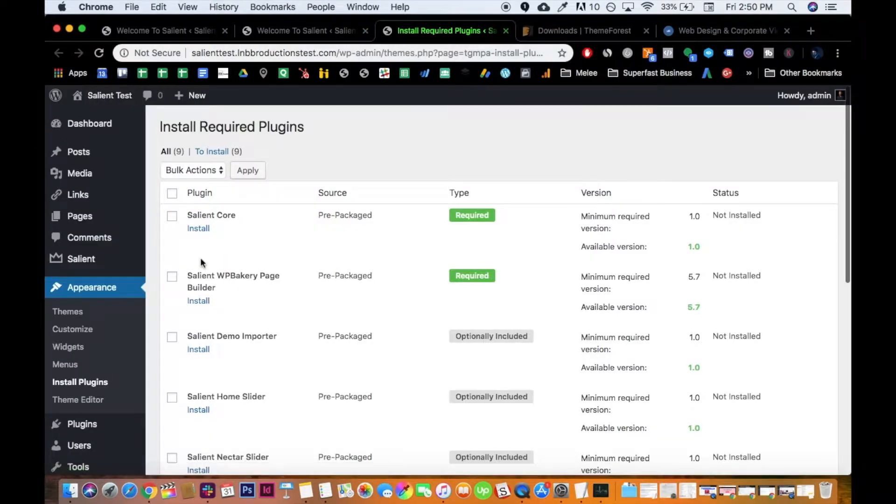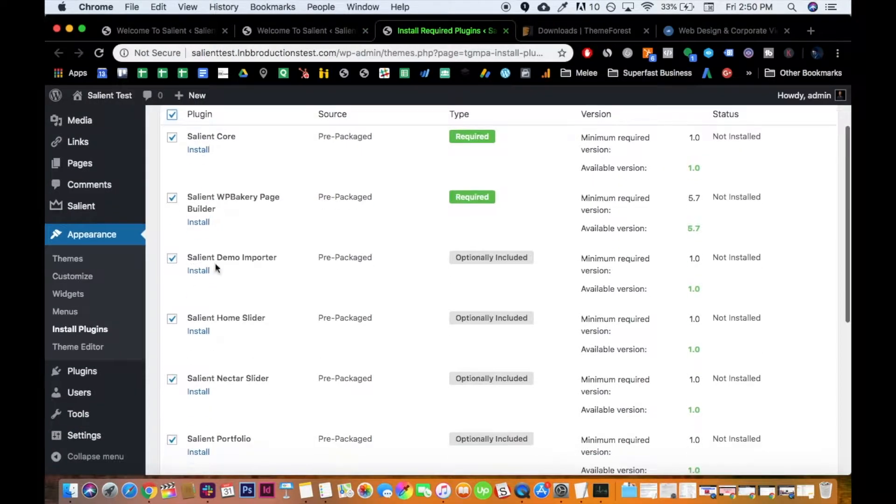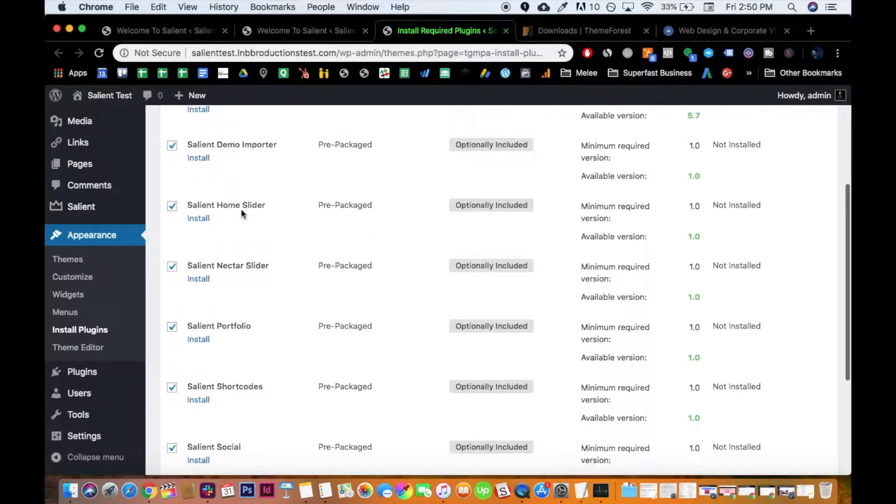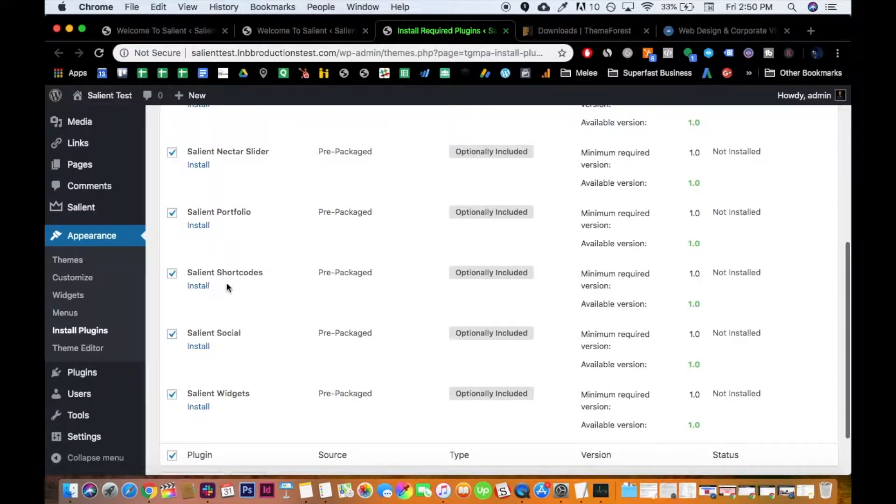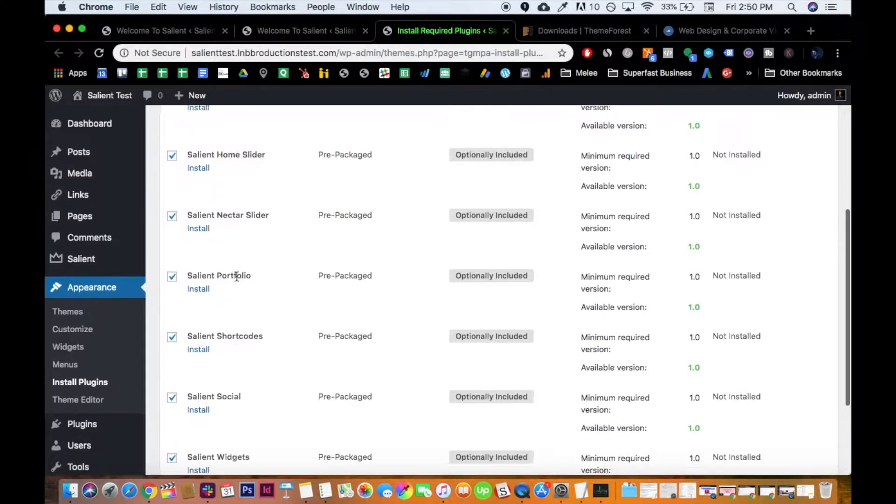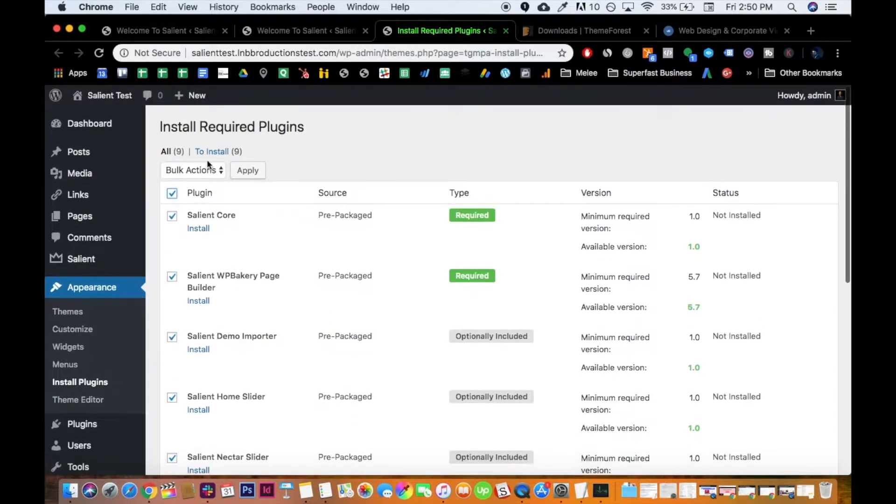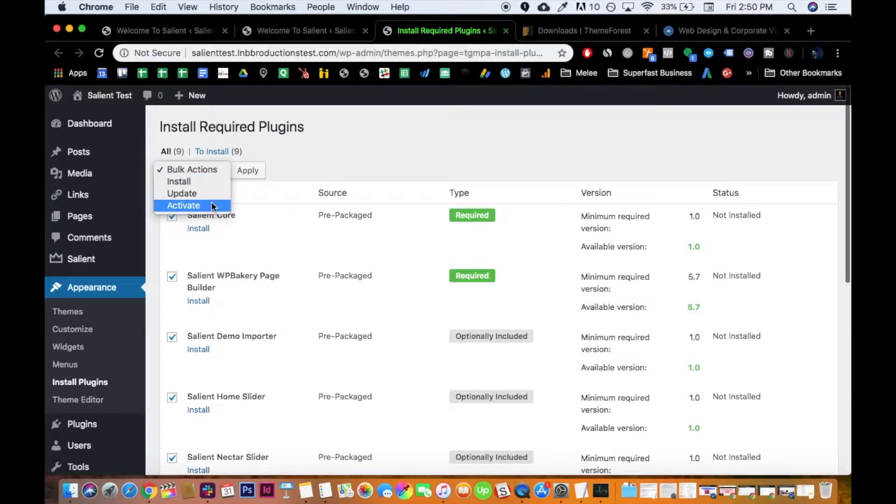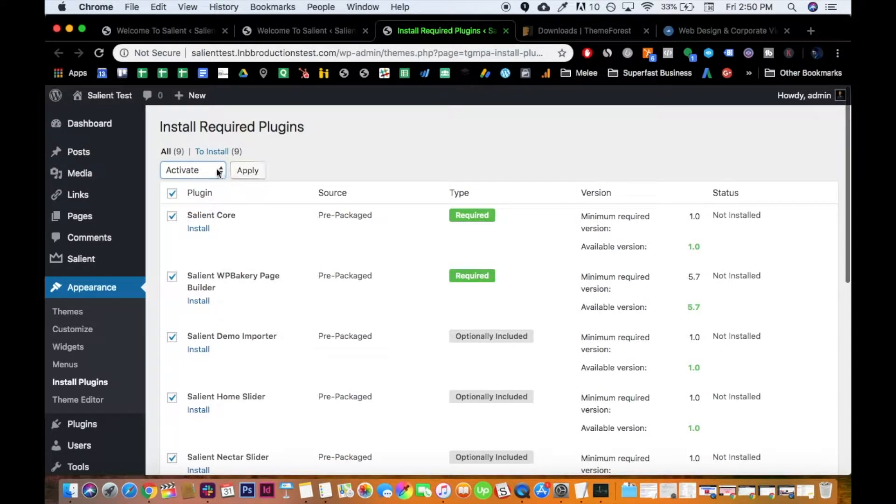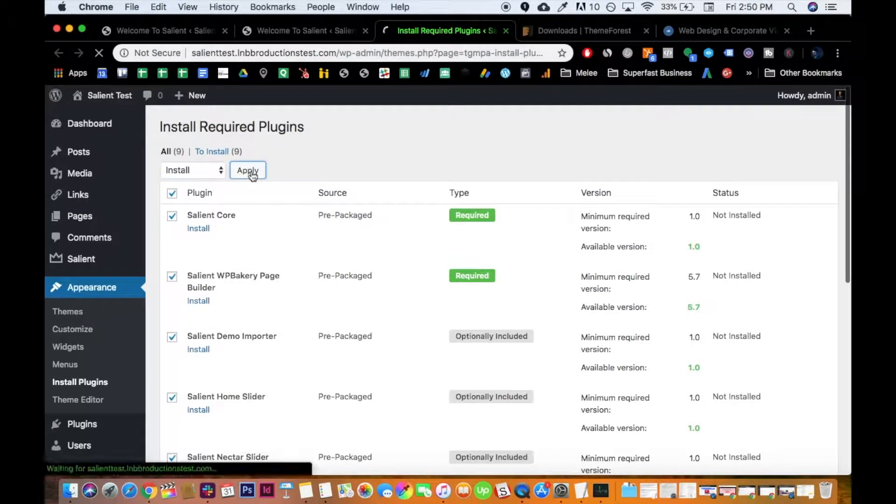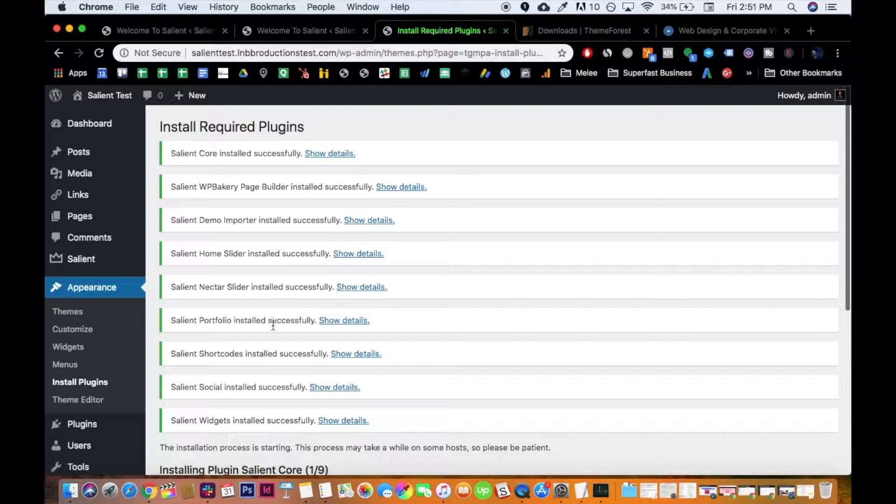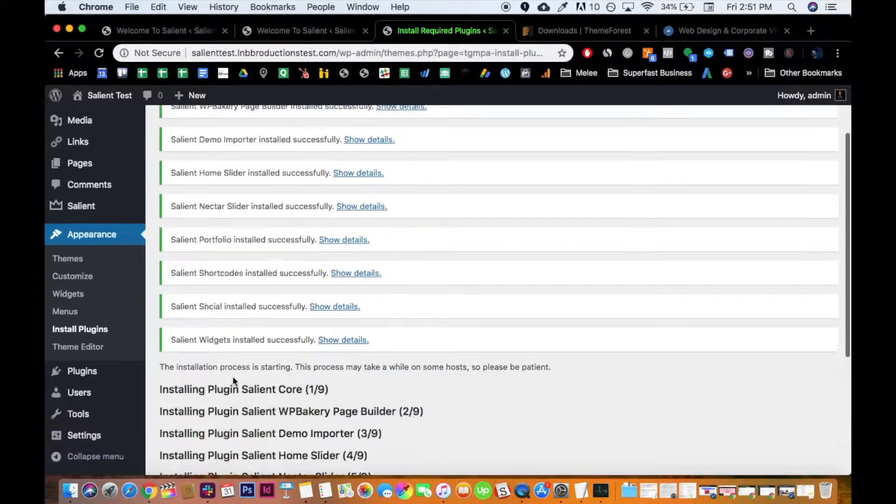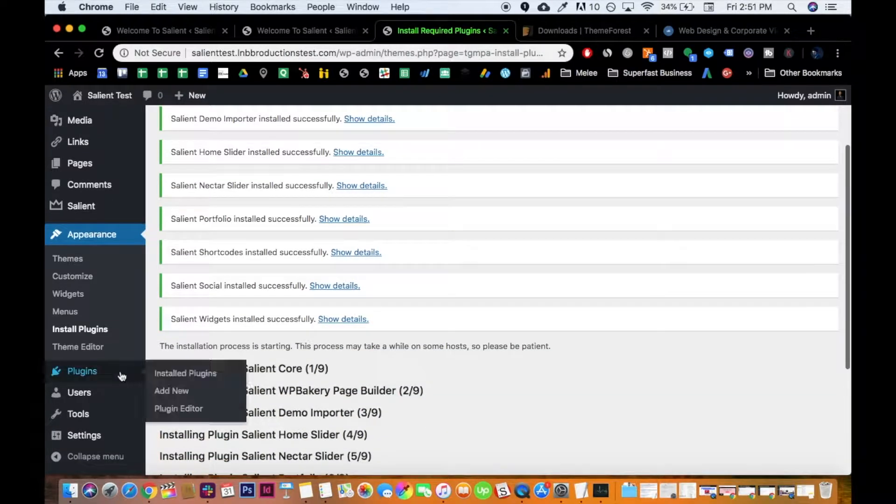But you really want all of them most of the time. I mean, like 99% of the time. You don't have to do the demo importer, you don't have to do any of that. But I use the home slider, I use the Nectar slider, I use demo importer, I use shortcodes, I use social, the widgets. So I would recommend it. Then you click install.